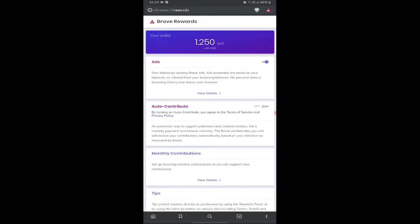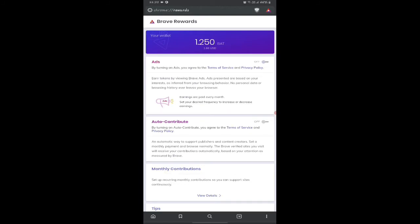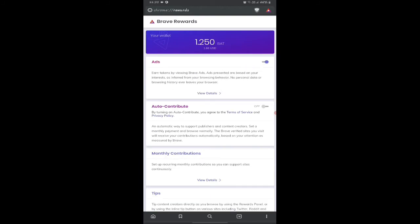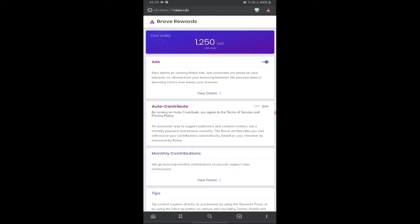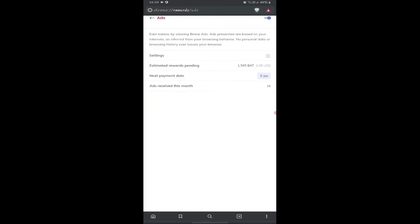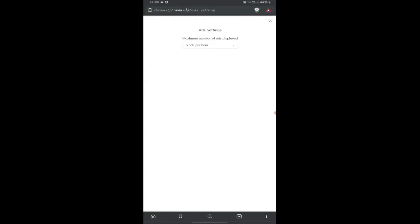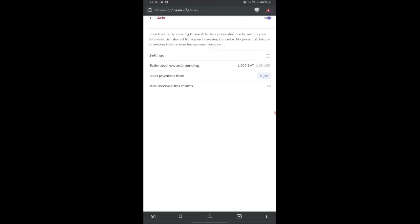Now you are in the rewards section of Brave rewards and you should enable the ads and turn off auto contribute. When you click view details on ads, you should set it to five ads per hour.